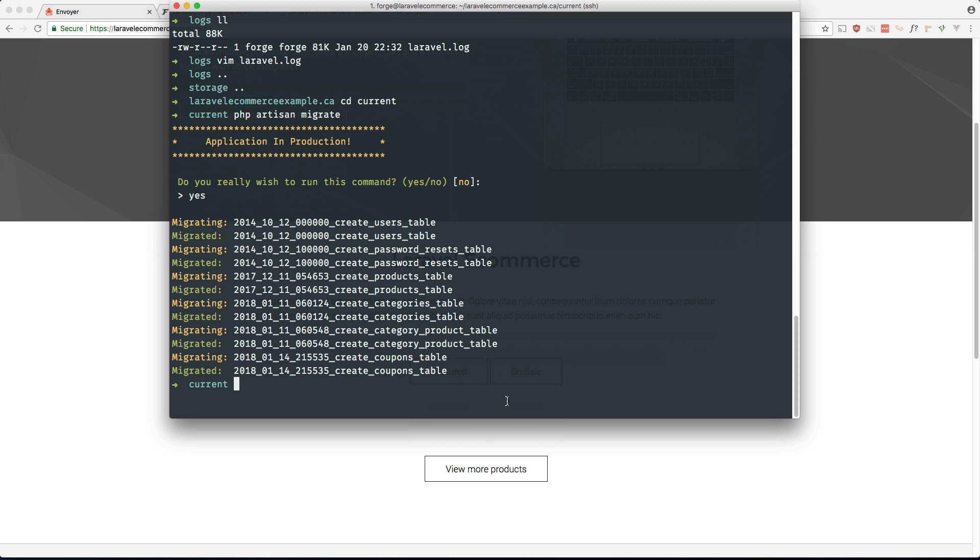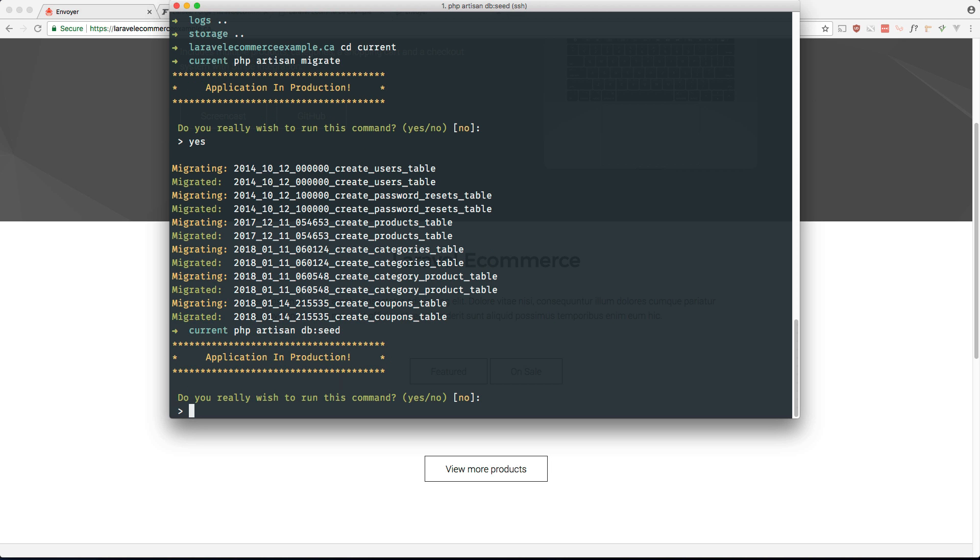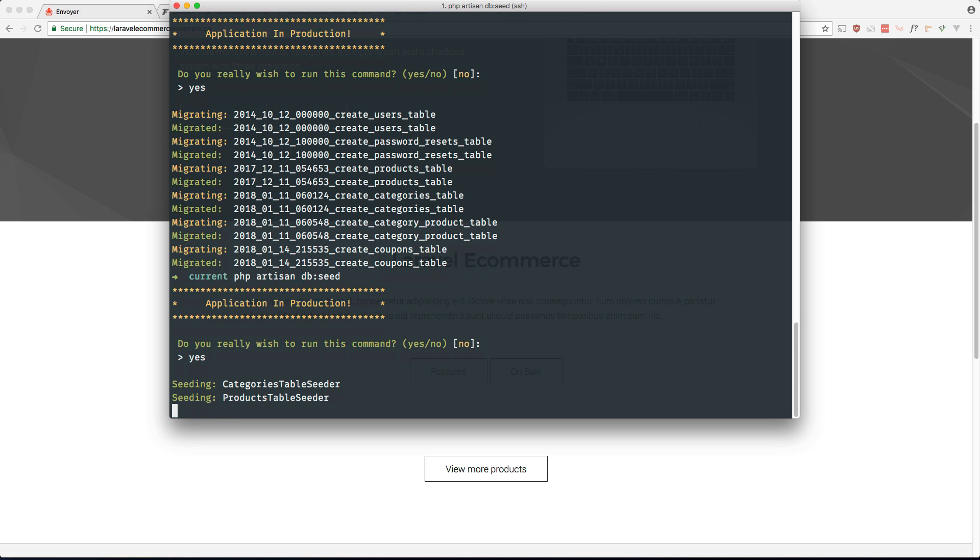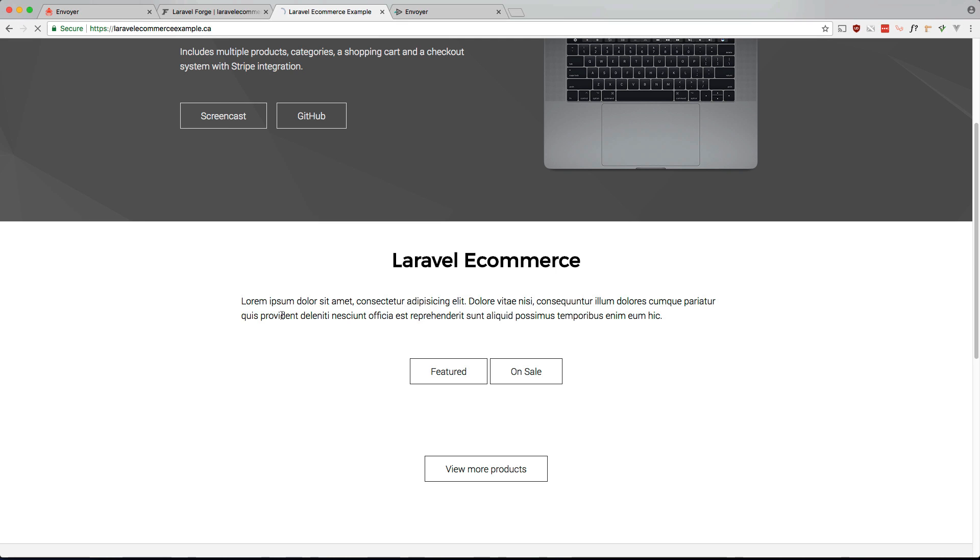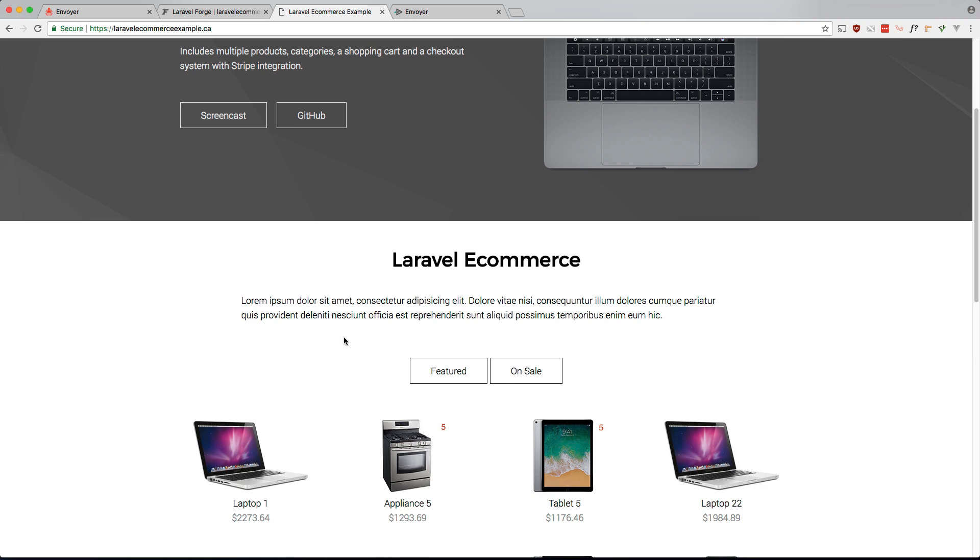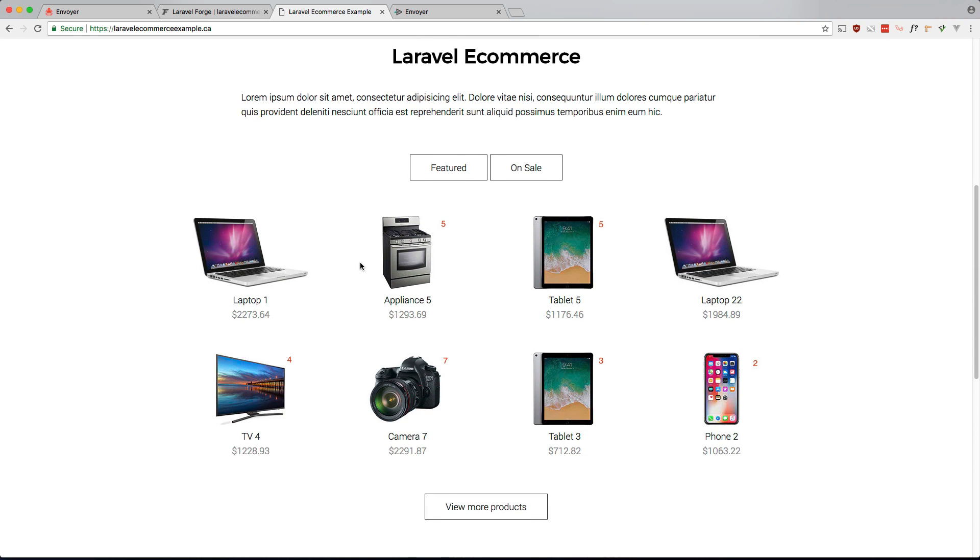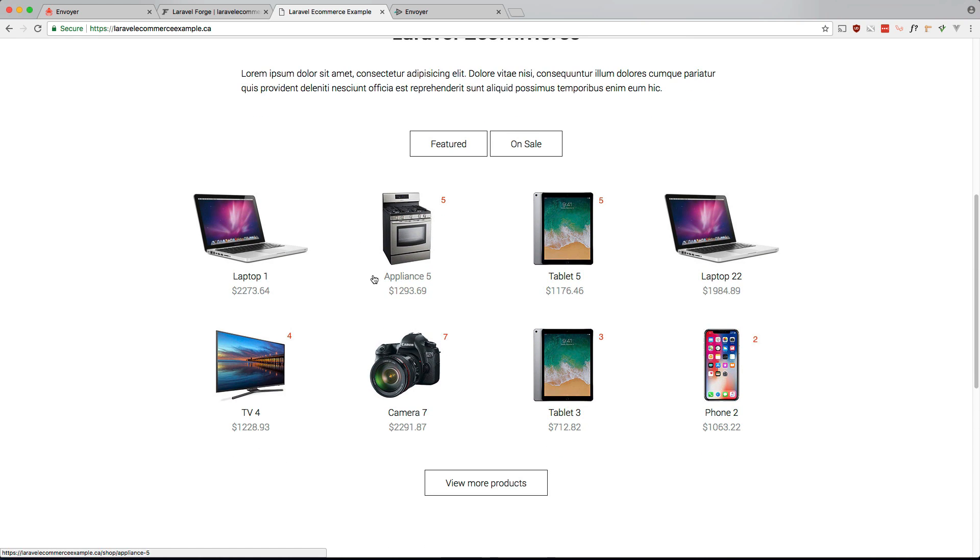There's no data. Let's go ahead and seed that. Yes. And that should be seeded. Awesome. Now we're using Laravel Envoyer.